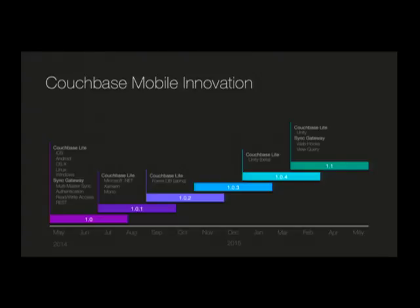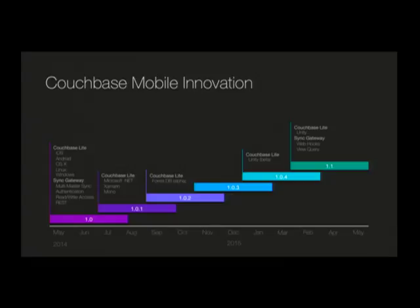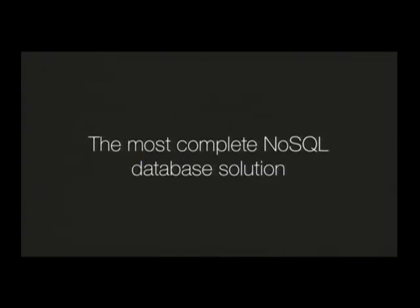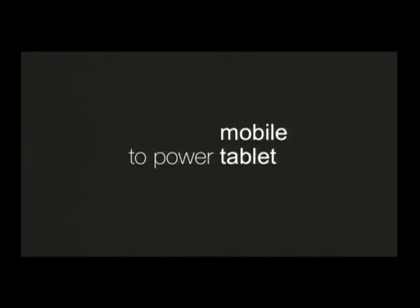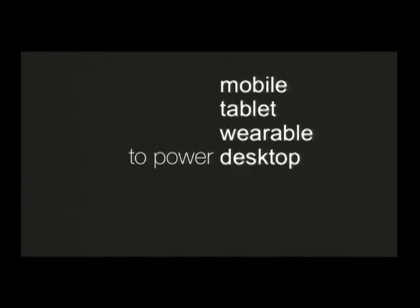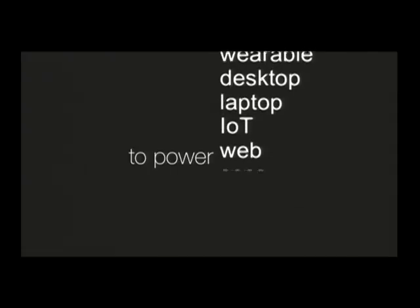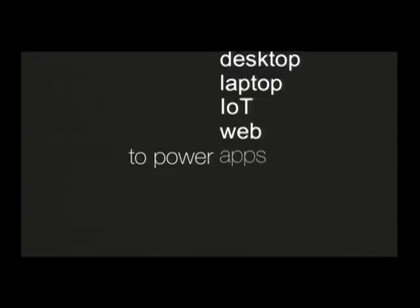In the fall, we released support for .NET for the Microsoft, Xamarin, and Mono runtimes. We also added some really great experimental features like integration with ForestDB. Later in the spring, we released support for Unity, and now we're in our sixth release where we have even more great features. So we built the most complete NoSQL database solution for mobile, for tablets, for wearables, desktops, laptops, IoT, and web apps, and games that users will absolutely love.